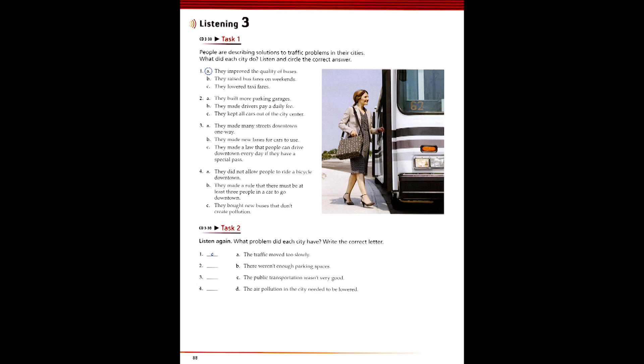2. Well, the problem was that thousands of people drove into the city centre every day, and there weren't enough parking spaces. So, the government wanted to make parking easier. But they didn't build more parking garages. Instead, they tried to keep cars out of the city centre. Recently, they started making people who drive their cars downtown pay a daily fee. You have to pay $10 if you want to drive your car into the centre between 8am and 6pm. At the same time, they have raised the parking lot rates, so people think twice before they drive their car into the city.